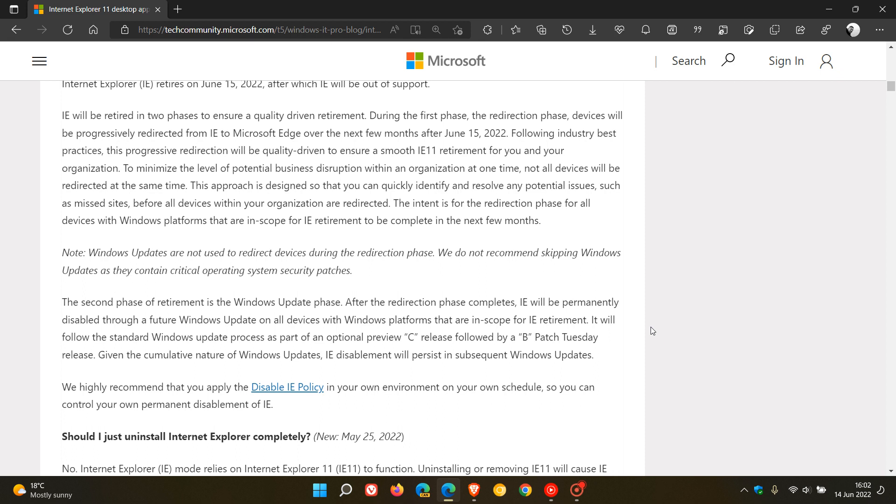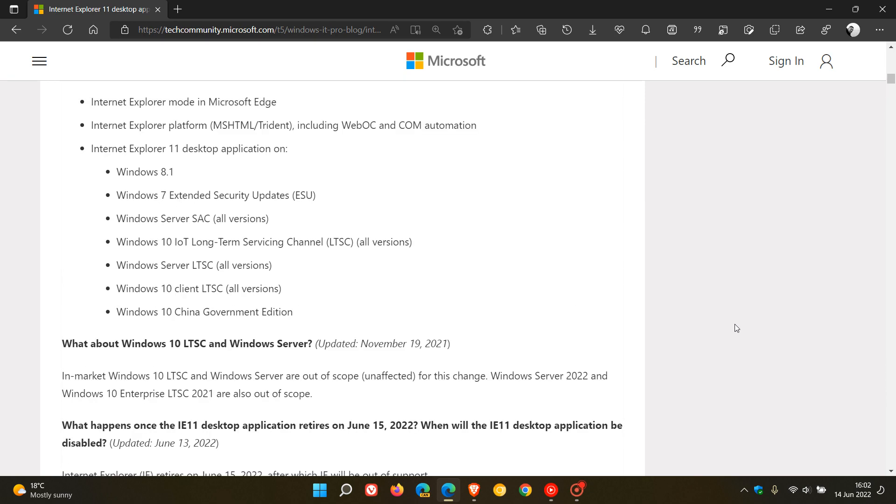And then in the second paragraph, Microsoft mentions and goes on to say the second phase of retirement is the Windows update phase. After the redirection phase completes, Internet Explorer will be permanently disabled through a future Windows update on all devices with Windows platforms that are in scope for Internet Explorer retirement. And that's according to Microsoft.